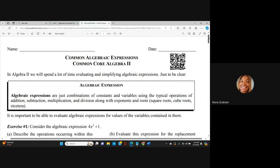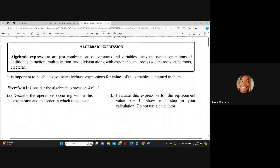For this one, we're looking at Algebraic Expressions. Algebraic expressions are just combinations of constants and variables using typical operations such as addition, subtraction, multiplication, and division, and square roots, absolute values, and so on and so forth. We're going to see all of those.